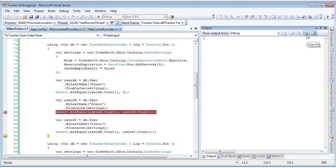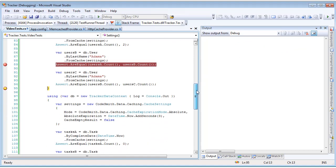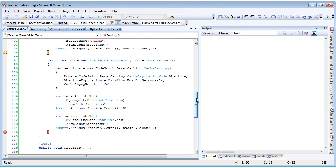Let's look at the last part of this unit test. Note the cache empty result property being set on the cache settings object. We are setting this to false. This means that if we bring back a query that has no results, it will not be cached. With our next two queries, we're building them out to say by complete date of date time now, and there should be no records resulting for that.